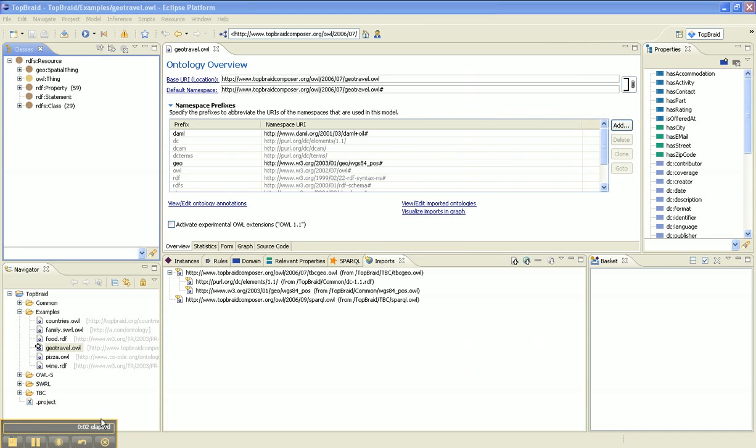Okay, let's look at exporting a .owl file from TopRaid Composer to an AllegroGraph database. We're looking at geotravel.owl.